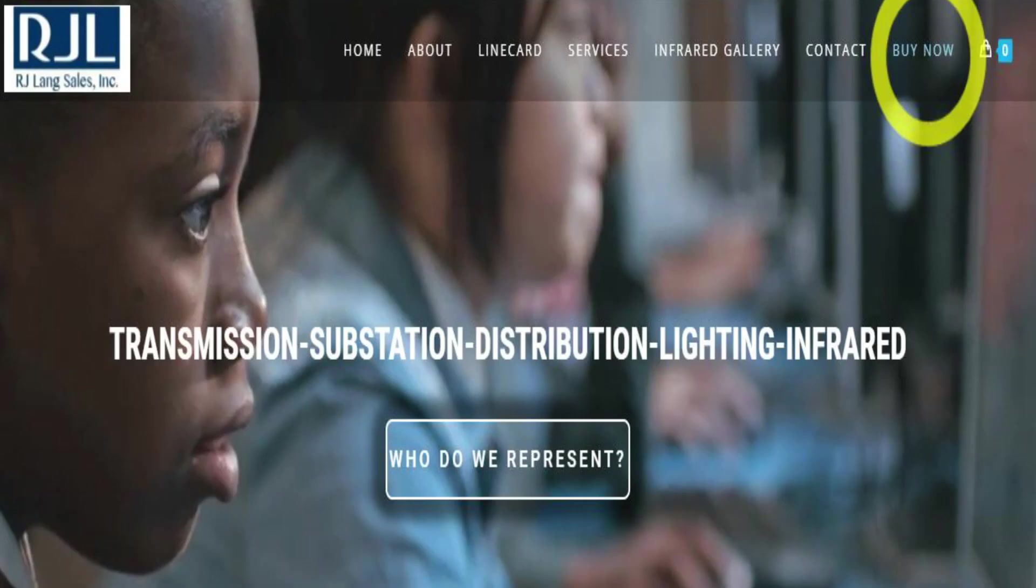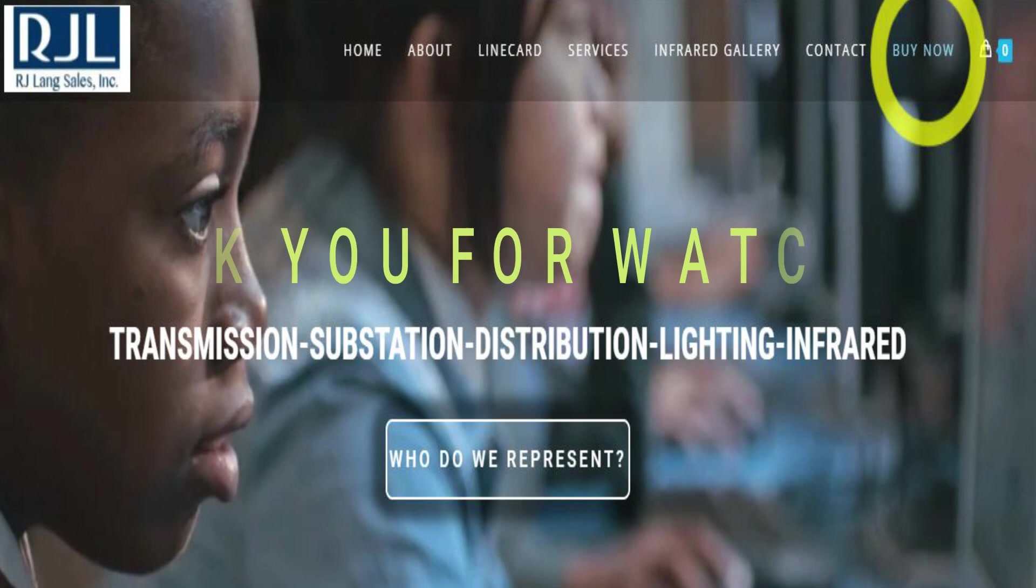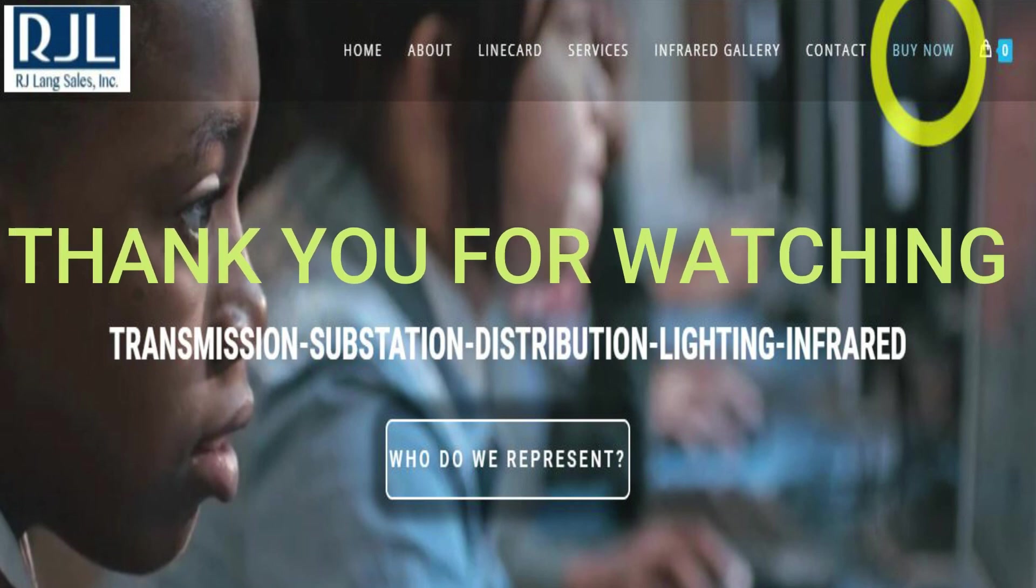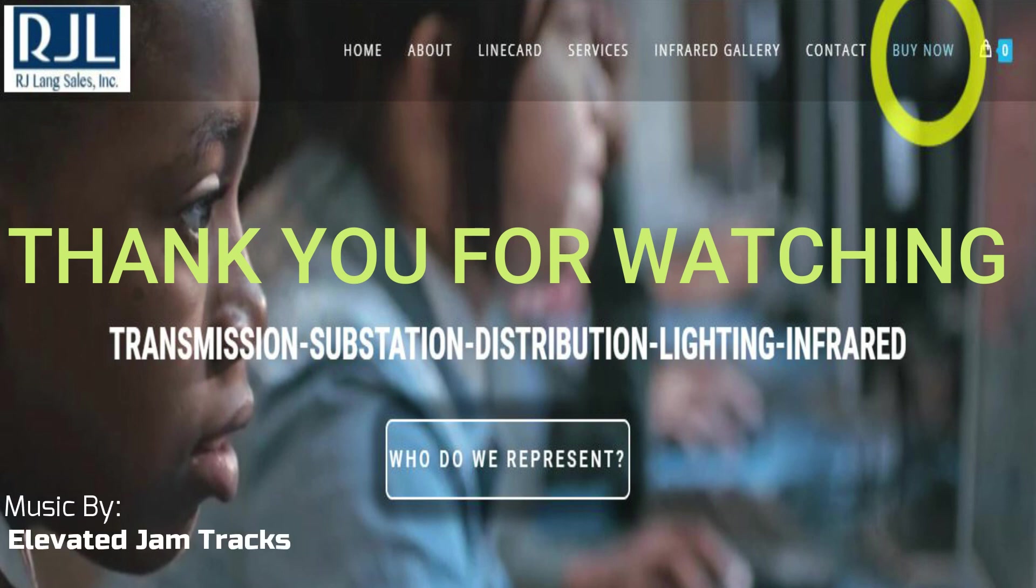And if you're using FLIR Thermal Studio Pro, definitely jump on that and check us out on langsales.com. We have our online store open, also tutorial videos on there, and also other companies that we represent at RJ Lang Sales. Thank you guys, have a great day, bye.